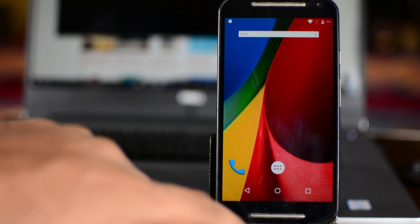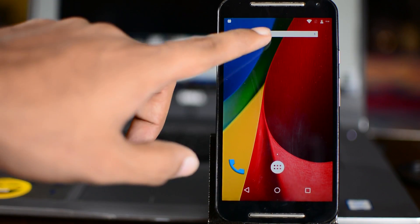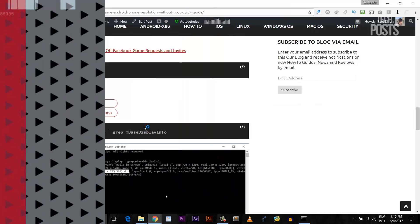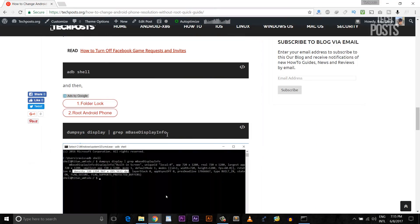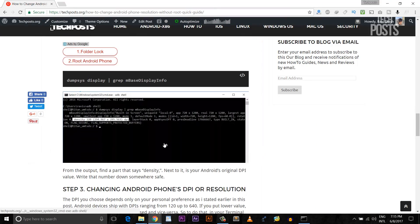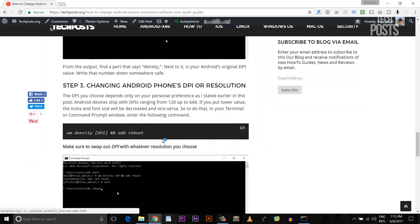So to do that, in your terminal or command prompt window, enter the following command. Again you can just copy and paste it from the description.